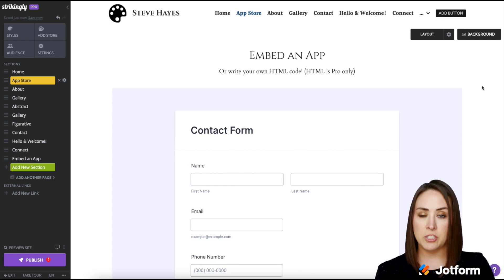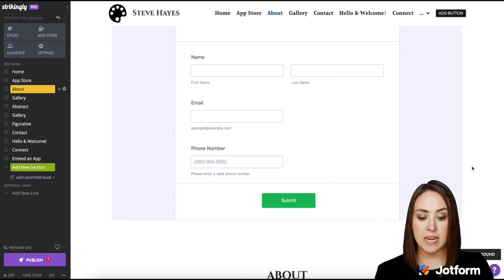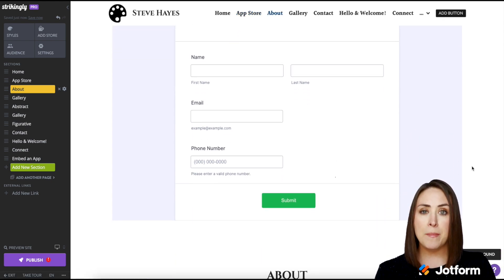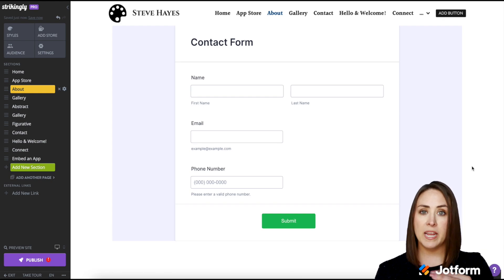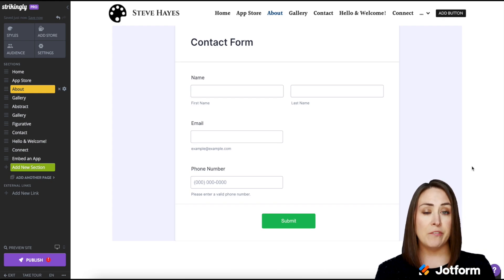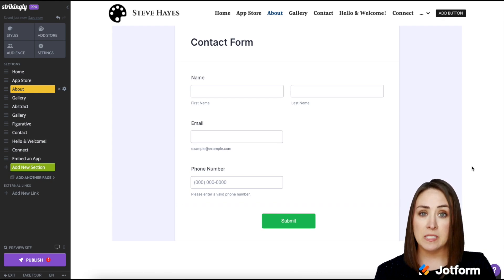One of the things that I love about Strikingly and this HTML is that it automatically fits the form. You're not going to have to stretch or pull it. It fits perfectly.